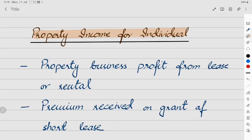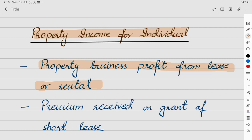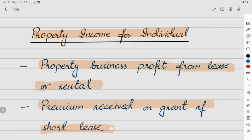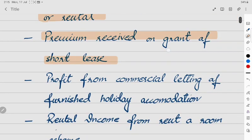First is property business profit from lease or rental — profit earned from rent received. Second is premium received on grant of short lease. If you have a lump sum amount as premium received, then you will have a lump sum of property income.